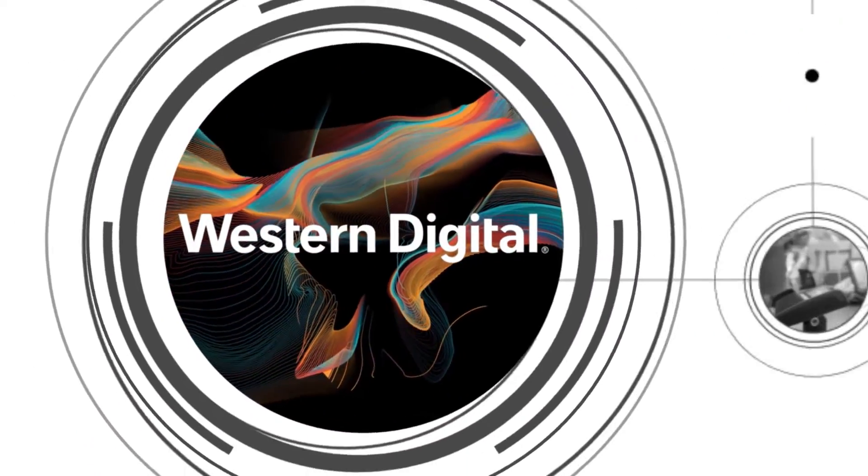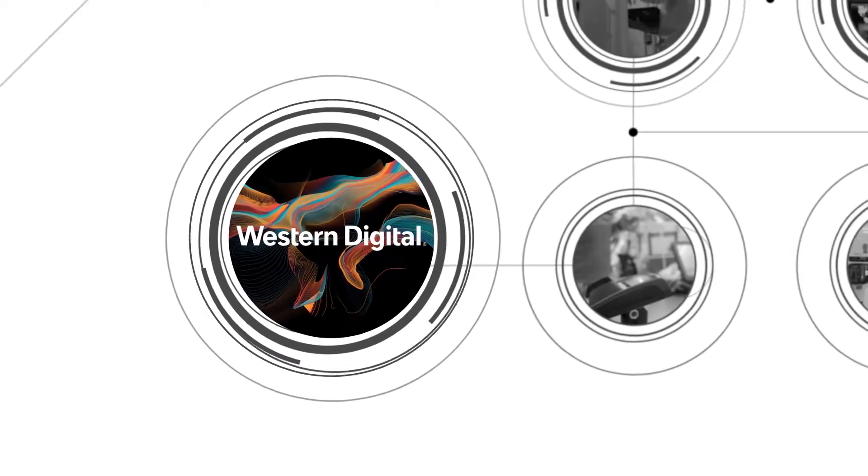At Western Digital, we're always looking for new technologies, techniques and materials to improve our storage infrastructure products.